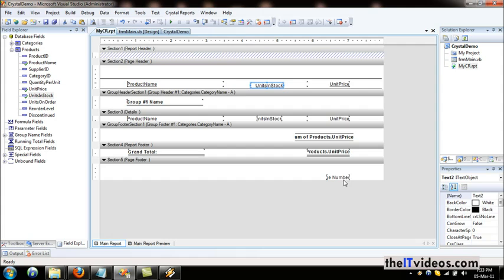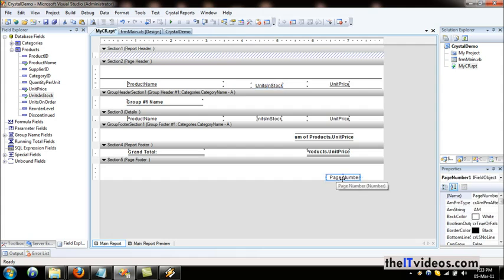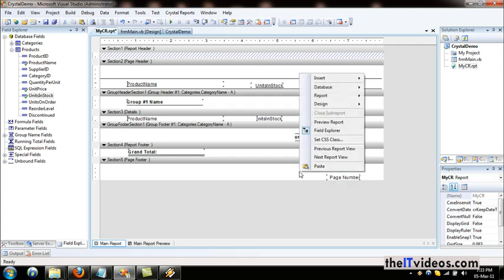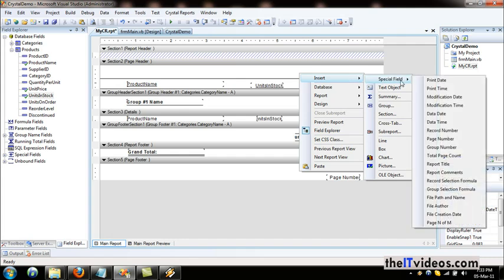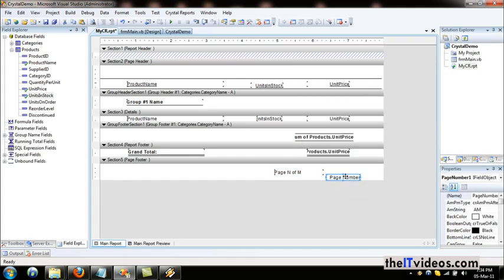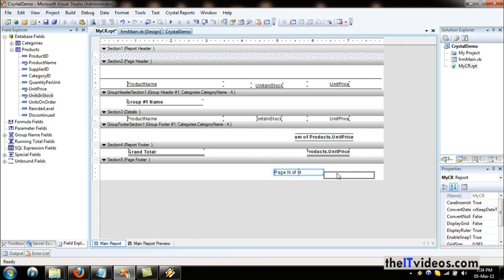As I mentioned, I'm going to talk about how we can include the page footer and the report header. Currently it is only displaying the page number. It would be much nicer if we could have something that says 'Page 1 of 4' so we know what page we are on and how many total pages there are. All we do is right-click, choose Insert, and under the special field you have 'Page N of M'. If we drag this into place, it will show the total number of pages.